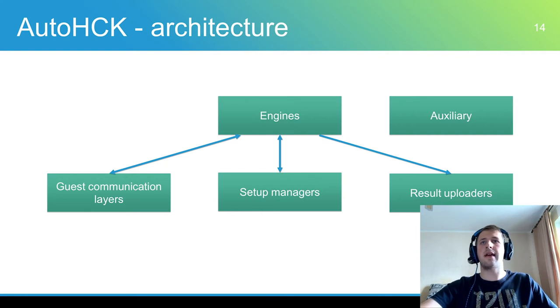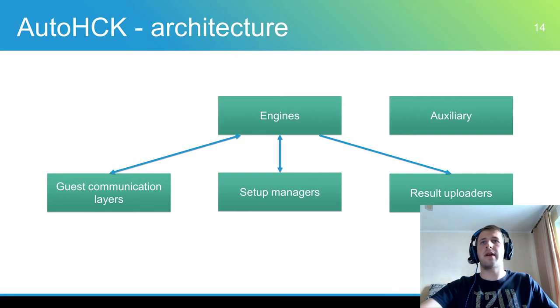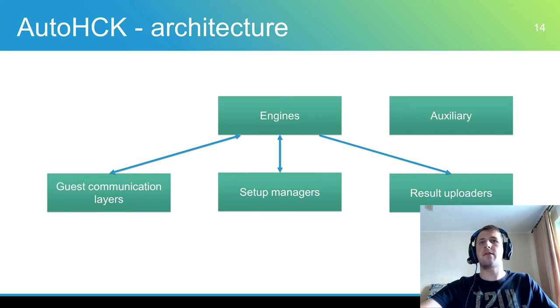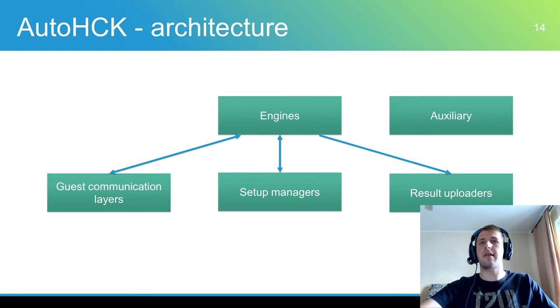The test engine runs HLK controller and performs WHQL testing. The install engine prepares HLK environment from scratch. Guest communication layer provides the ability to execute command and call API functions on guest OS. Currently AirToolsHCK is used for this.